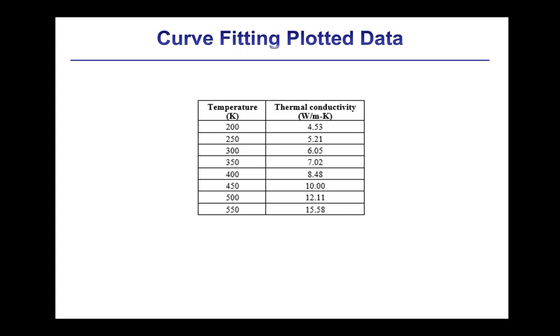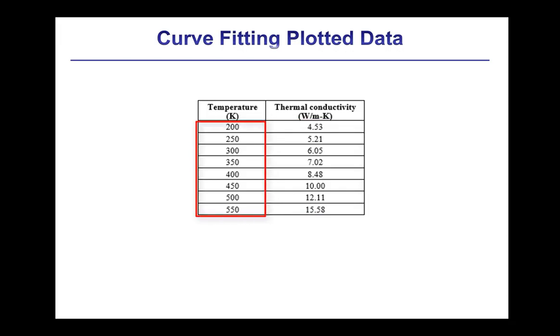As an example, this table illustrates thermal conductivity data at various temperatures. This video is going to focus on curve fitting data from a plot.